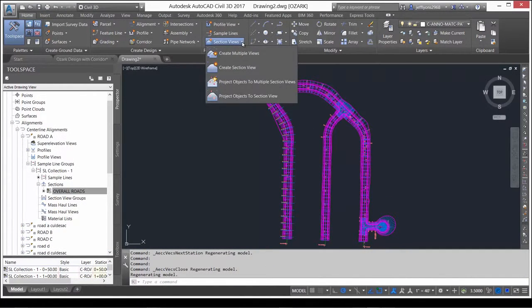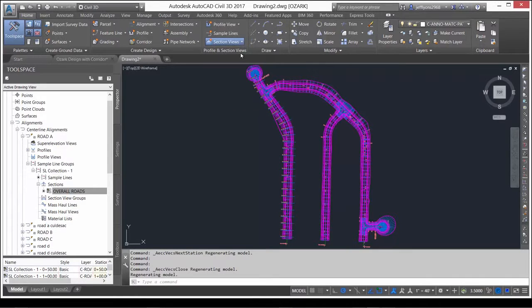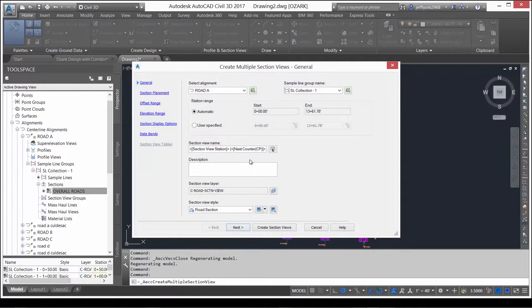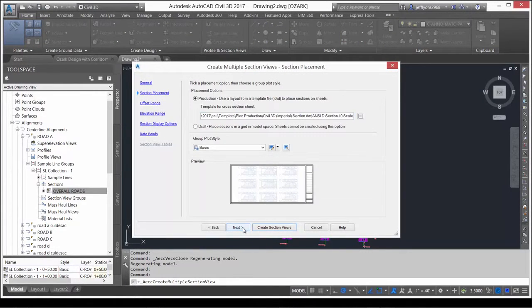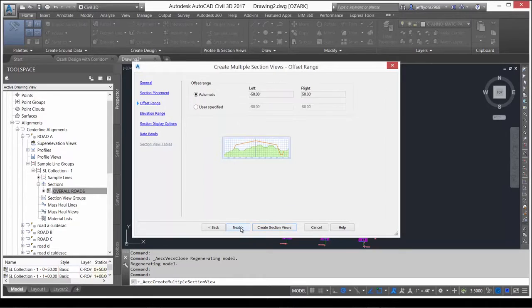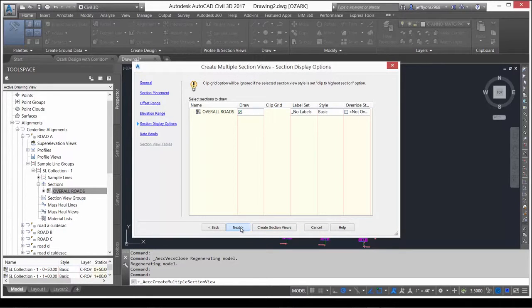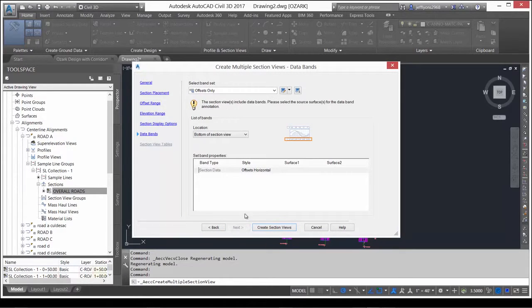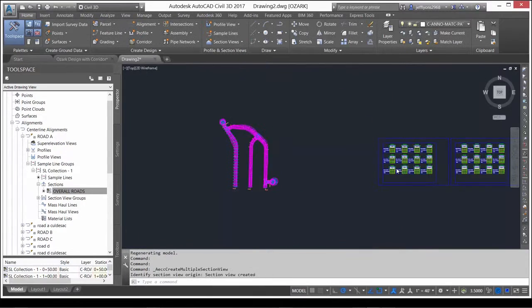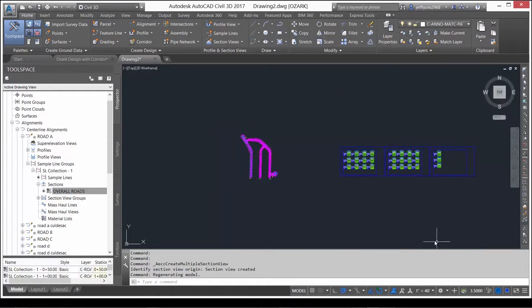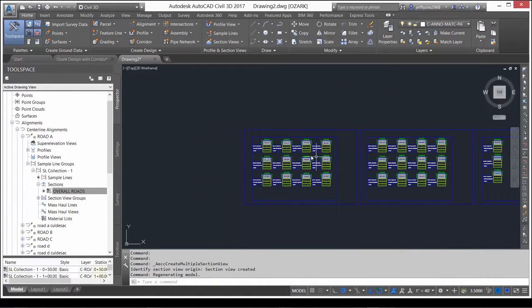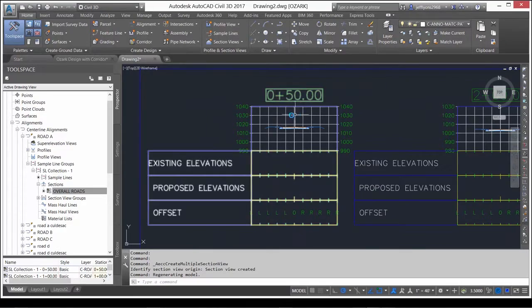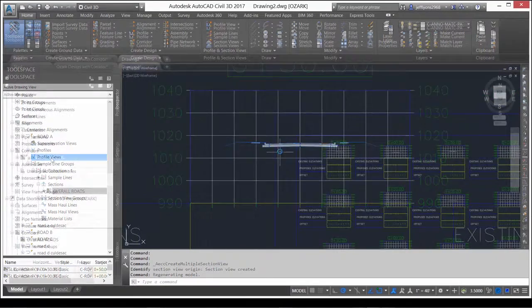Creating multiple section views for the sample lines that you just created can be quickly accomplished using the wizard. Using AutoCAD Civil 3D 2017, you can easily create a shortcut to your design corridor and quickly create the multiple section views to your design.